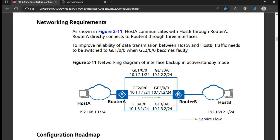As shown in the figure, Host A communicates with Host B. Router A directly connects to Router B through three interfaces, as you can see in the topology. To improve reliability of data transmission between Host A and Host B, traffic needs to be switched on GigabitEthernet 0/0/2 as the primary. When it becomes faulty, GigabitEthernet 0/0/1 is accessed as primary and the other two act as backup.